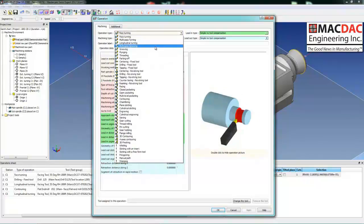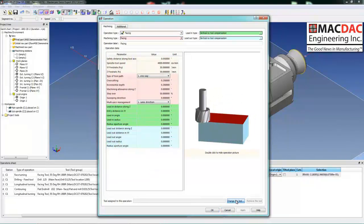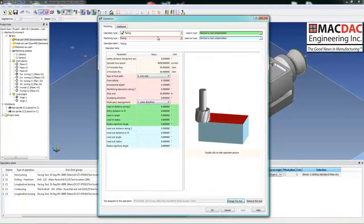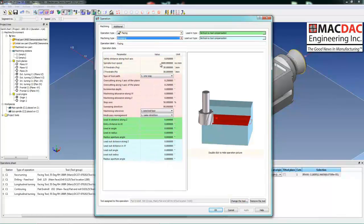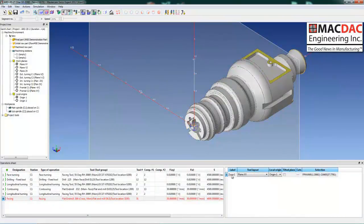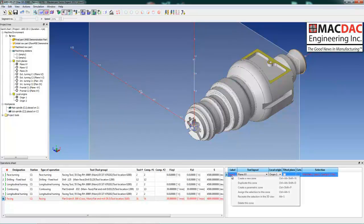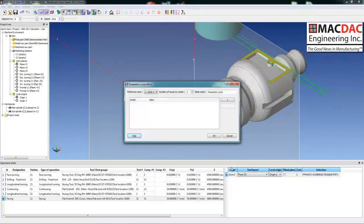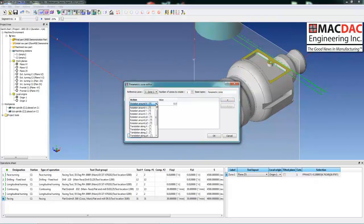Our next operation is a facing operation. We'll select a new tool — a half-inch end mill. We could do sweeping or facing. We simply select the face we want to machine and it determines the boundaries to face that area. Set our comp, assign the toolpath to the selected geometry. Toolpath is created. We have an identical face on the opposite side, so we'll rotate our toolpath around the Z-axis 180 degrees, and that toolpath is created.